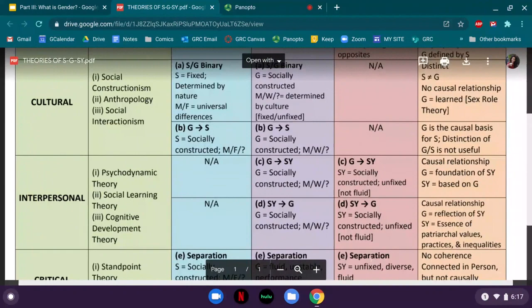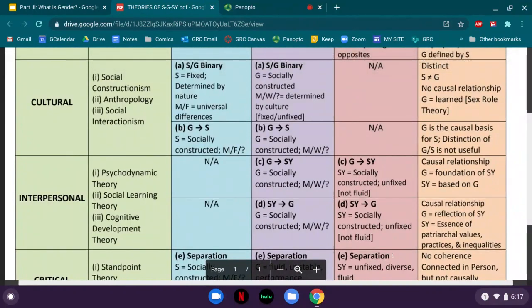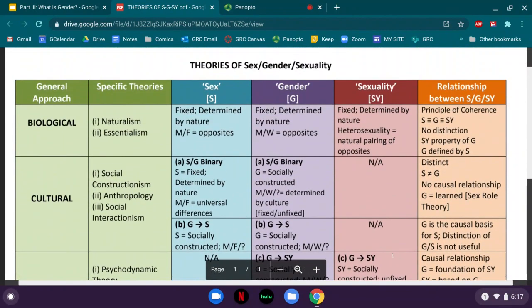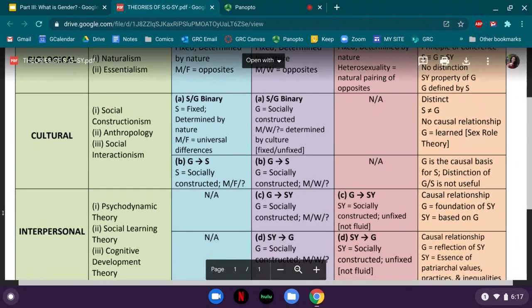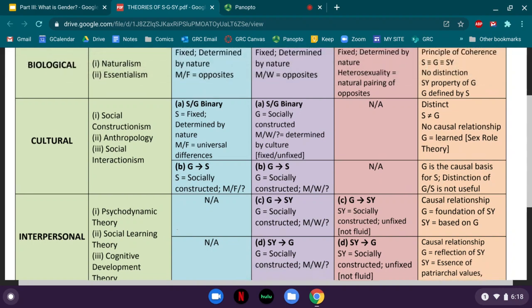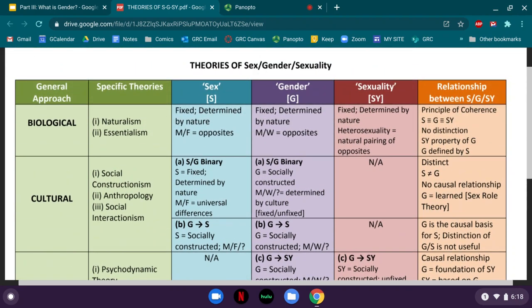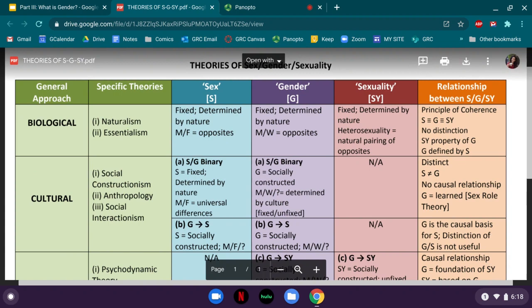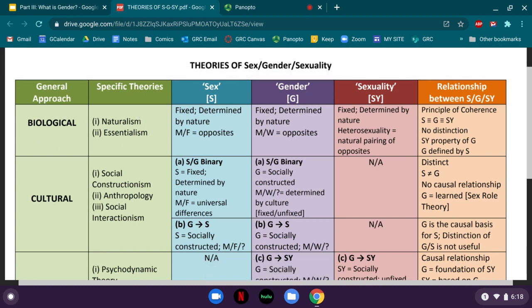I'm going to zoom in a little bit. Just so you know, the chart is unfortunately not in the right order — if you switch the interpersonal and cultural columns, it'll be in that progressive order. I'm sorry I didn't think of that when I made this chart. We're going to start with the biological approaches.